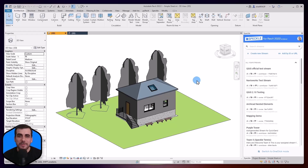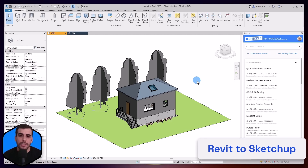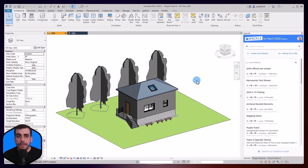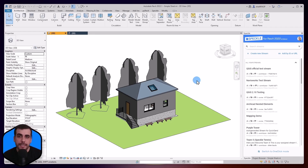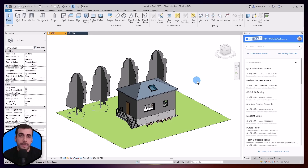Hi, this is Bilal from Speckle. In this video, I'm going to show you our SketchUp Connector's latest feature: Revit to SketchUp workflow support. If you ever try to transfer your designs from Revit to SketchUp, you know how time-consuming and frustrating it can be. And oftentimes you end up creating your designs from scratch inside SketchUp, or you can export a DWG file from Revit and try to work with that inside SketchUp.